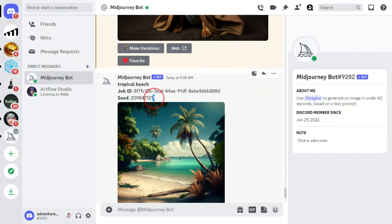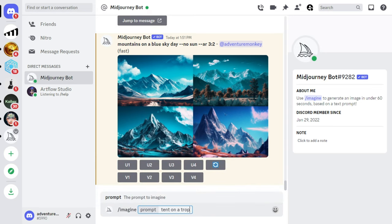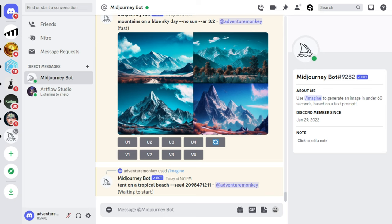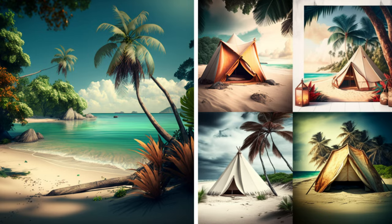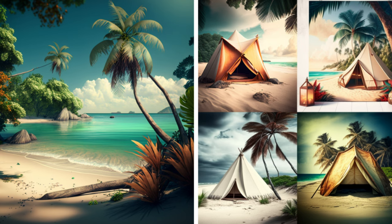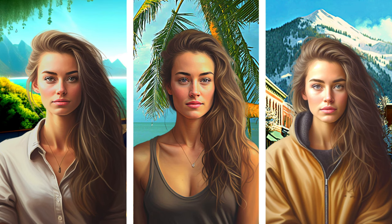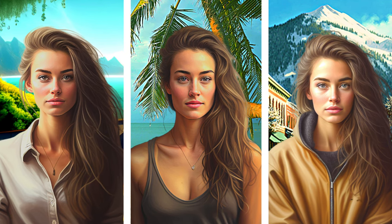Let's try out the seed image parameter. I'm going to come back to our tropical beach image and copy the seed image number. My prompt now says '/imagine tent on a tropical beach --seed [seed number]'. The seed image parameter doesn't always work as you'd expect — it really just serves as a very rudimentary starting point for the new image. As you can tell, our new image of a tent on a tropical beach is similar to our initial image, but still quite different. Perhaps the best use case of the seed parameter is for generating images of people or characters where you'd like to keep consistency.